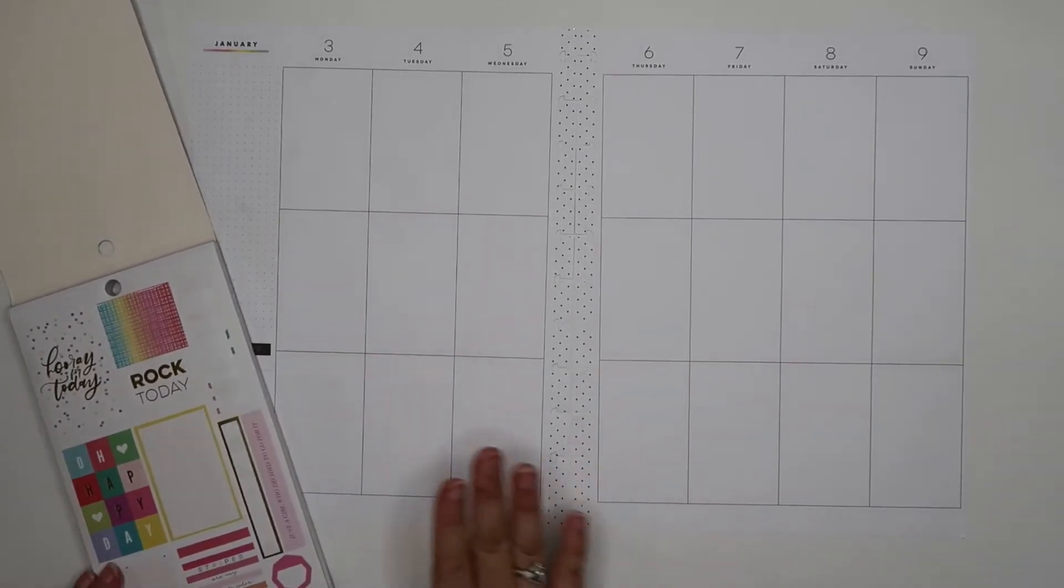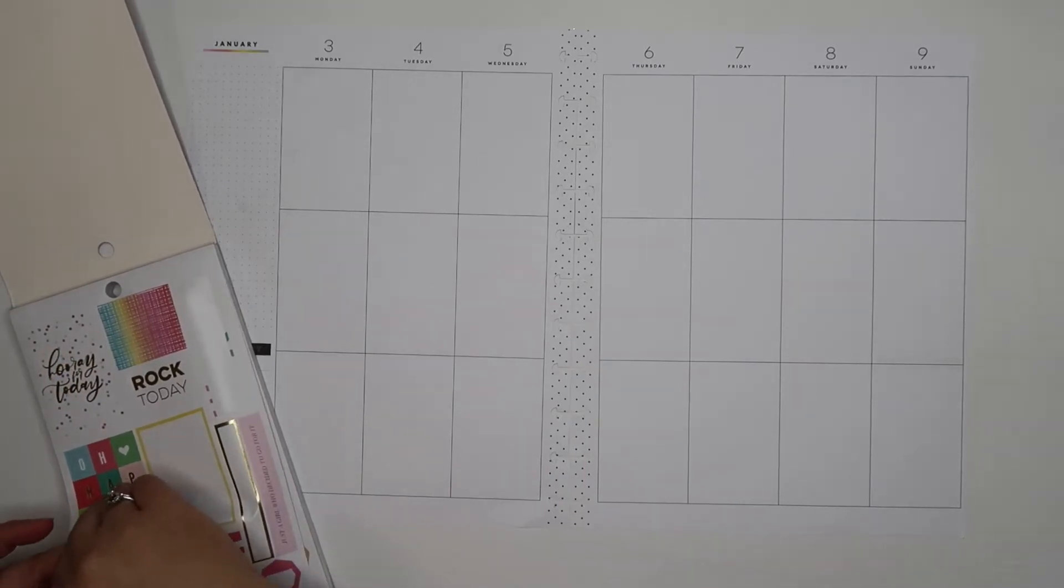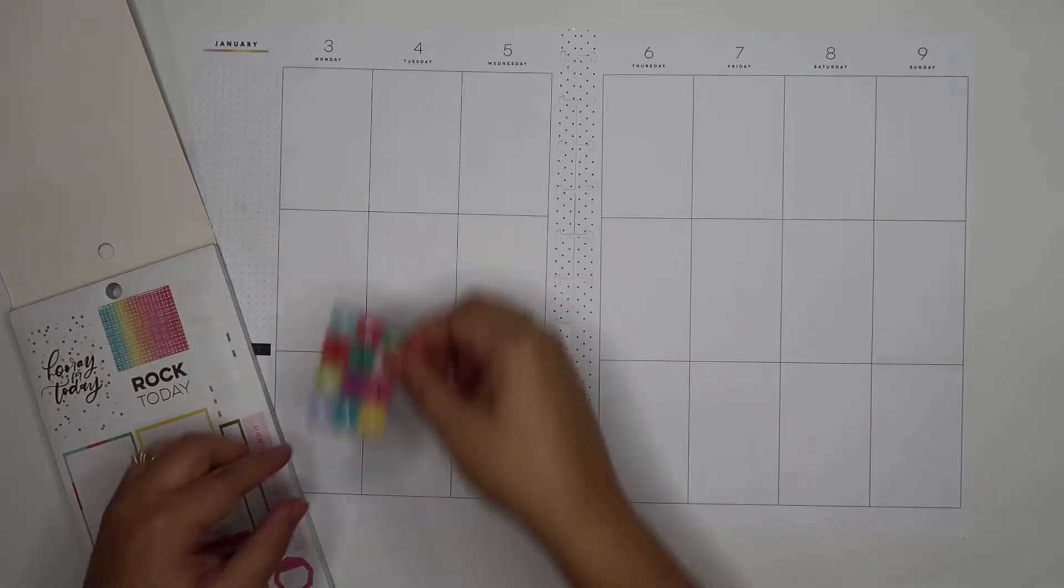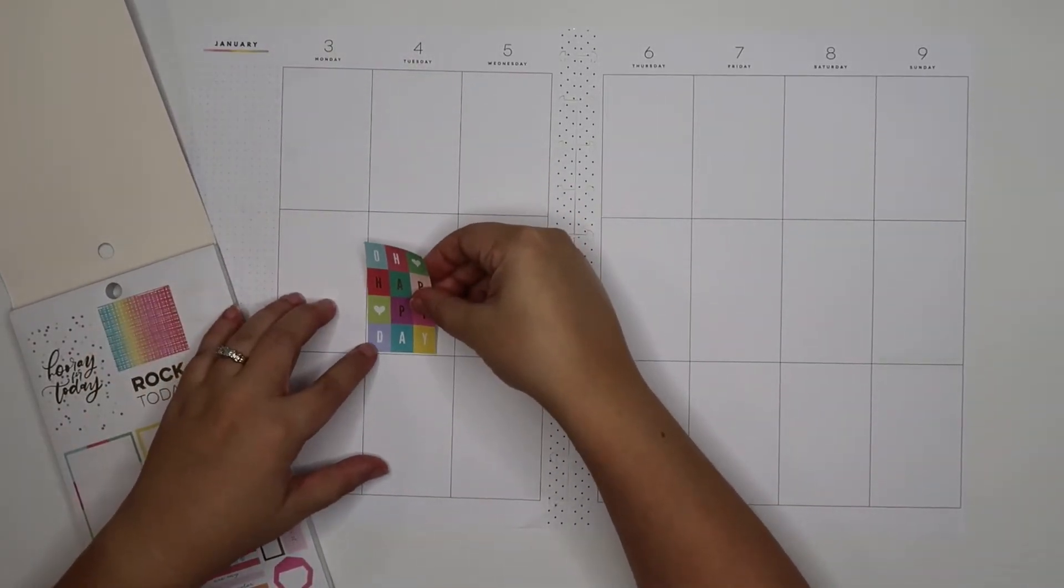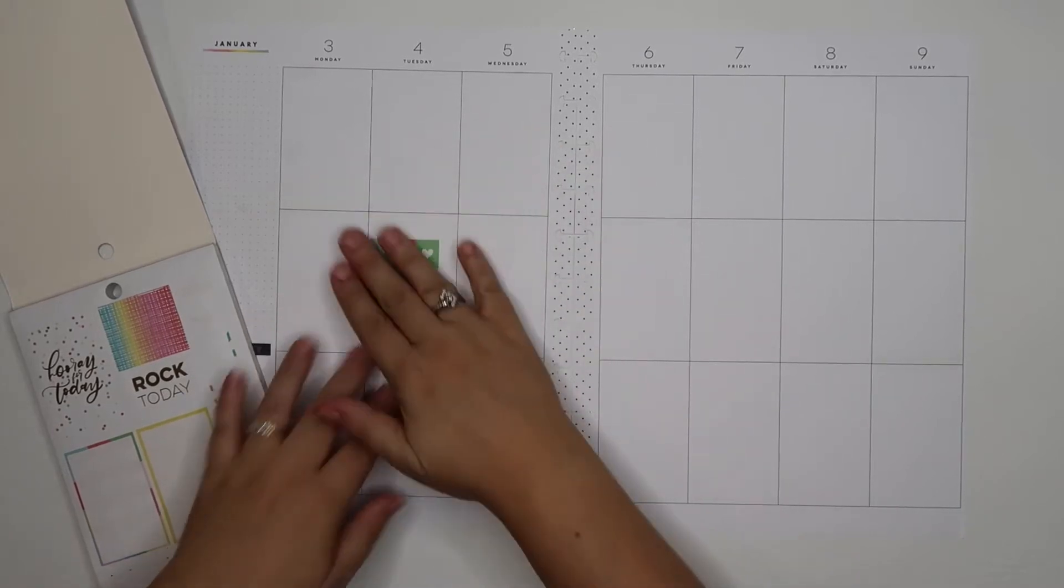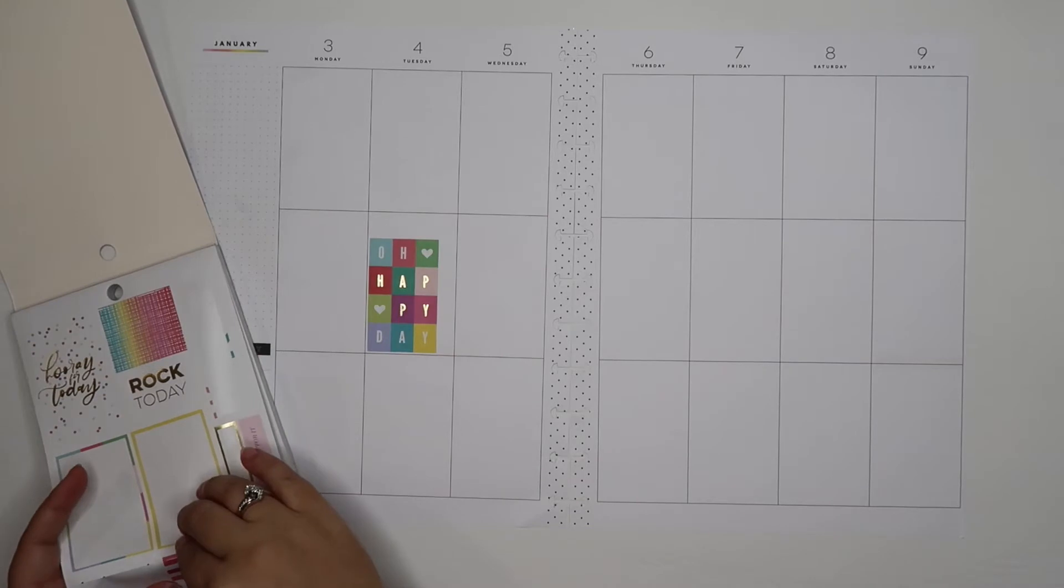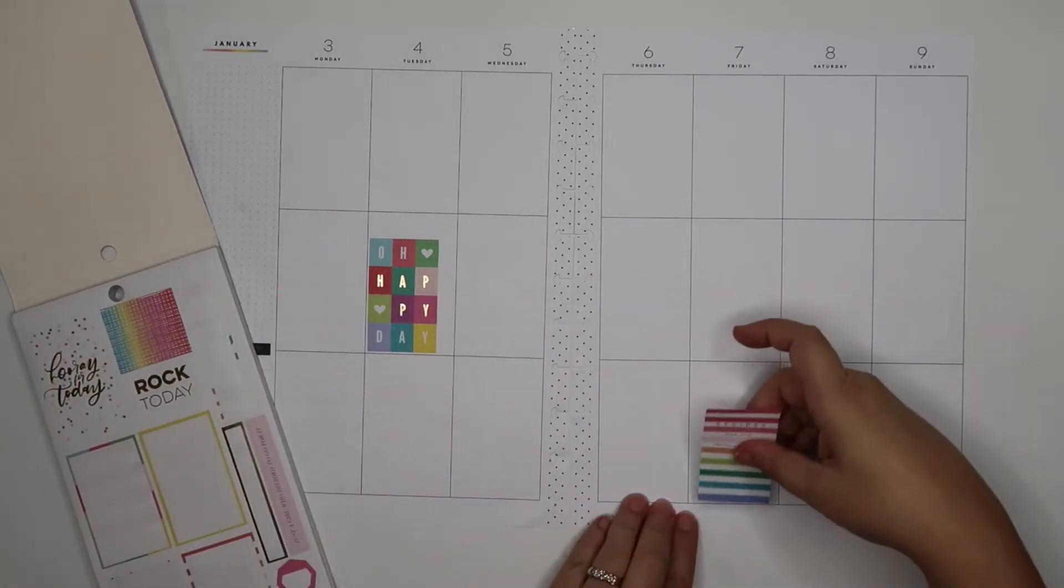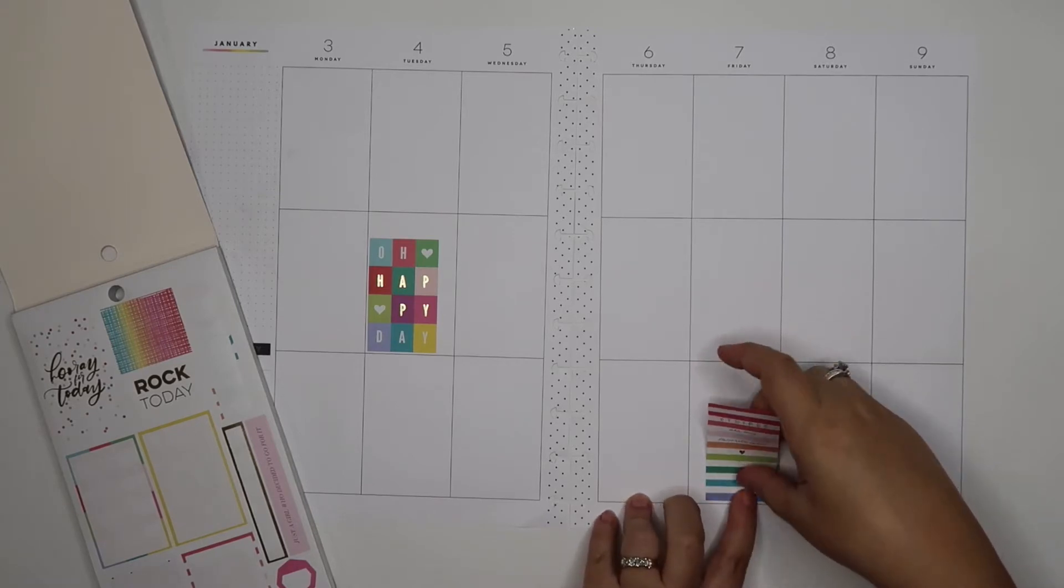I am a functional happy planner, so I have to make sure that I have room to be able to write. As much as I decorate, there will be open spaces because that's very important to me. I have a very bold sticker here, so I want to balance it over here with another bold sticker.